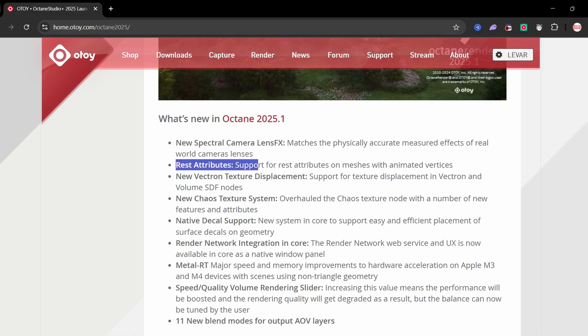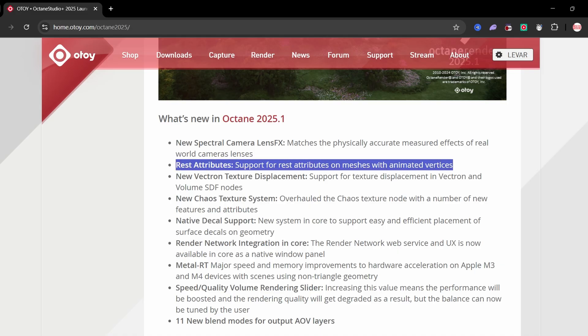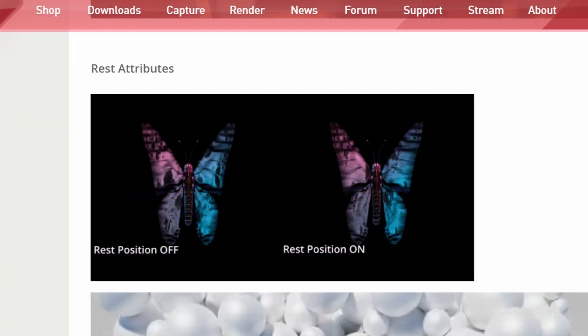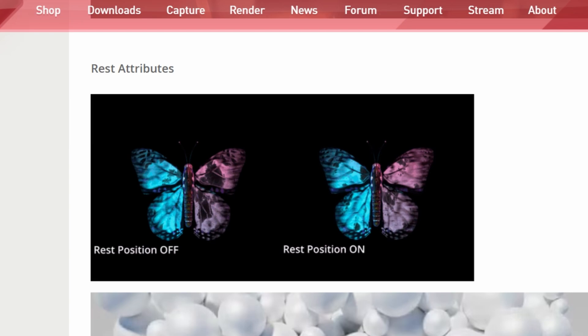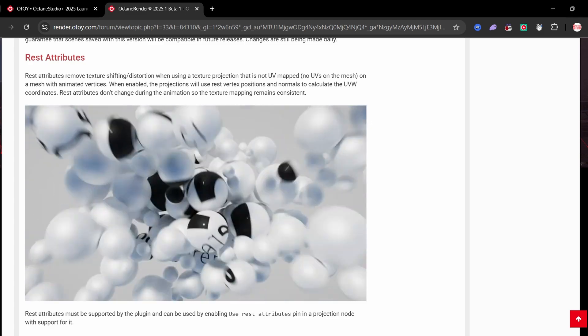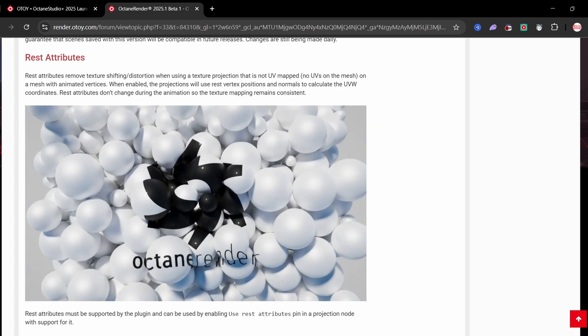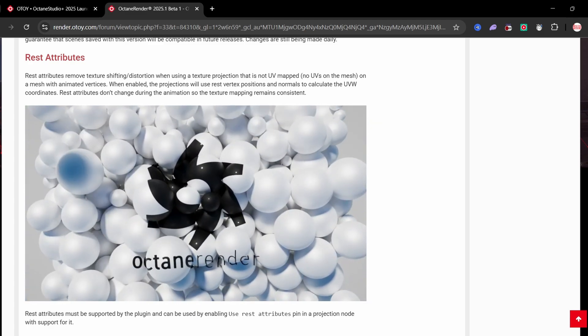Quick win for anybody doing animation: Blender reset attributes are here and they fix one of the most annoying problems. If you've ever had an animated mesh where the texture starts sliding or warping, that's because your texture coordinates were tied to moving vertices. Now Octane can lock those textures to the original vertex position, so the surface deforms but the texture stays put. Cleaner movement, cleaner shaders.